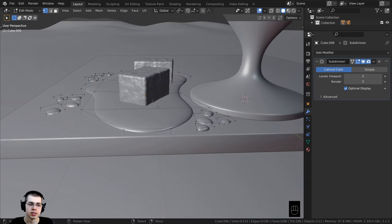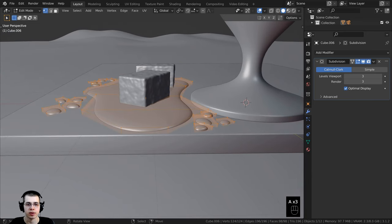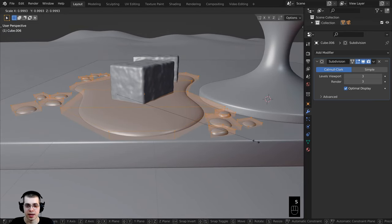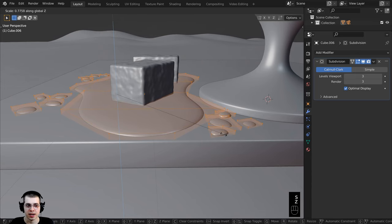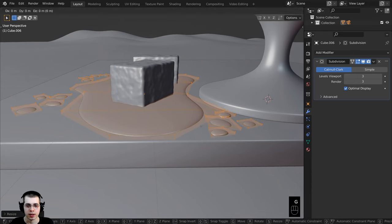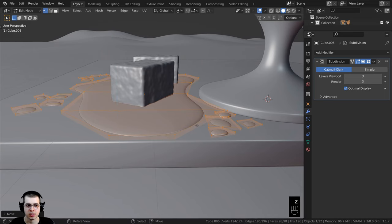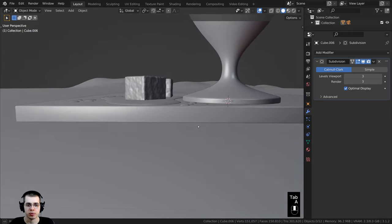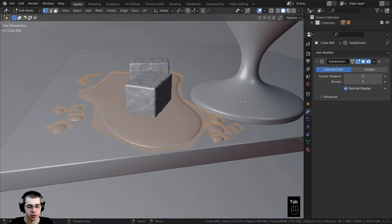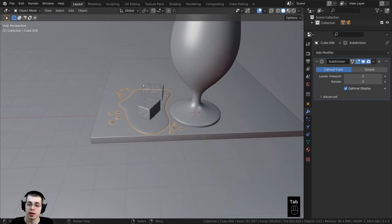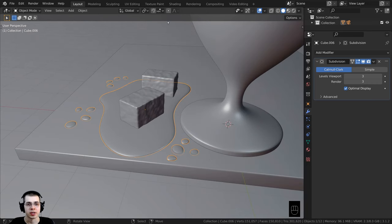I want to make the droplets just a little bit smaller, so I'll press A to select everything in edit mode and press S to scale down on the z-axis to flatten it even more. Then I'll press G to grab and bring it down on the z-axis so it's pretty flat. I'll Tab back into object mode.